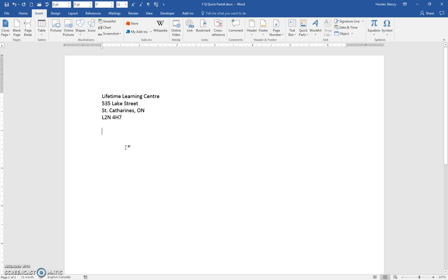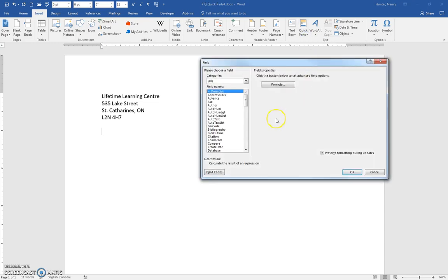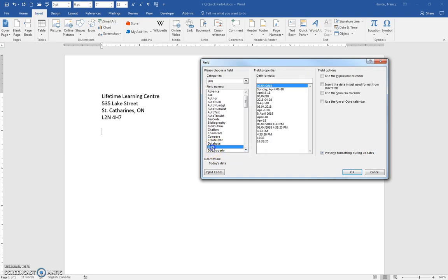But there is another way that we're just learning about to put this in and that's through Quick Parts Field. So you'll see that the date is one of these fields on this list. It brings up this display, but we don't have the same format, but that's OK because we're going to use this one.